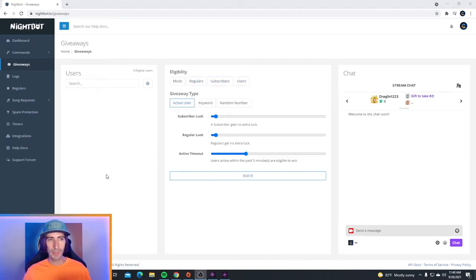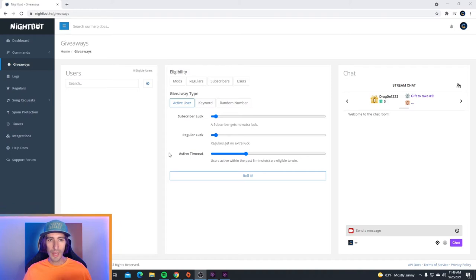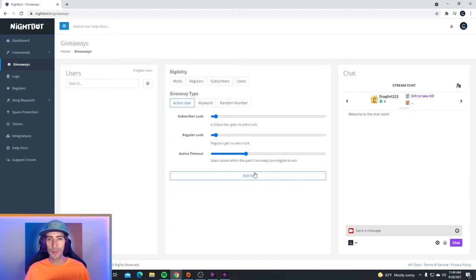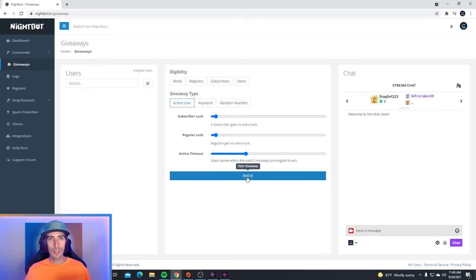Here we are in the Nightbot giveaway page. There are a few ways that you can do giveaways using Nightbot. If you look right down below where it says giveaway type, we have active user currently selected. An active user giveaway means users active within the past 5 minutes are eligible to win. Their name will pop up in the eligibility on the left hand side, and all you have to do is hit roll it to start the giveaway and choose a random viewer that has been in the stream for at least 5 minutes.